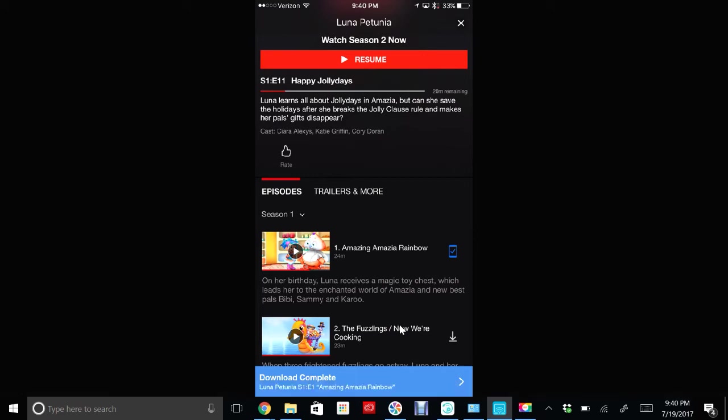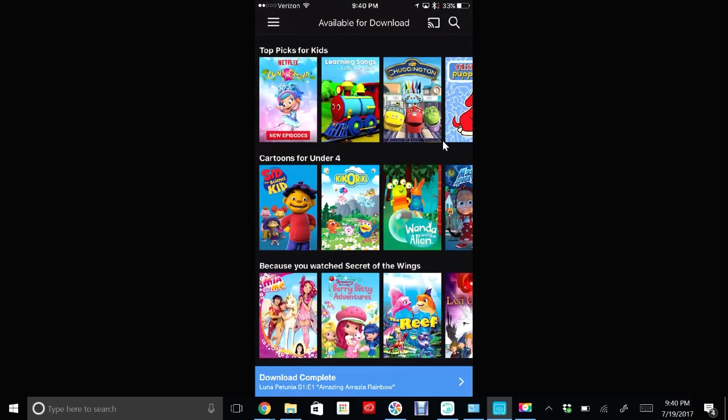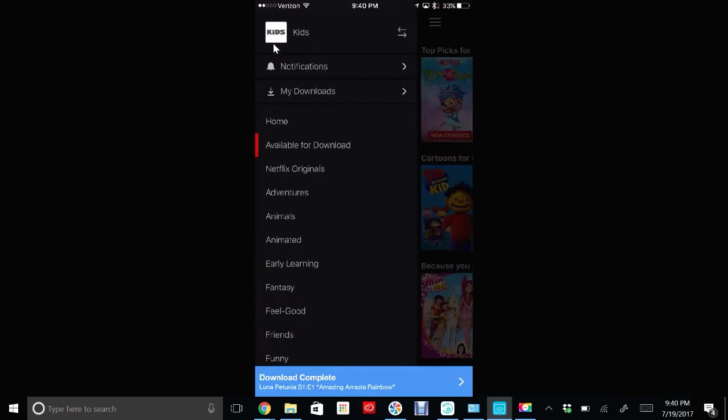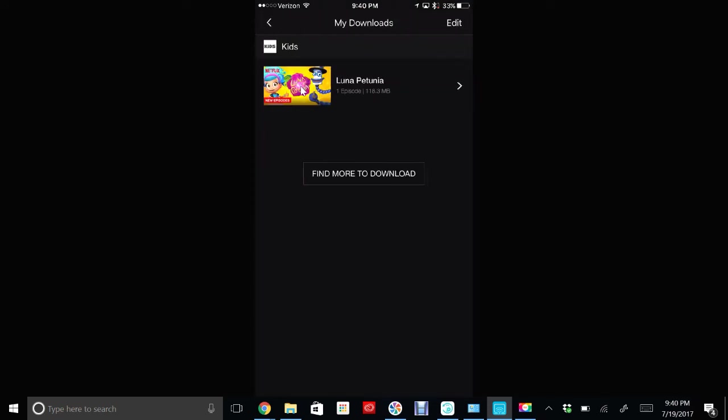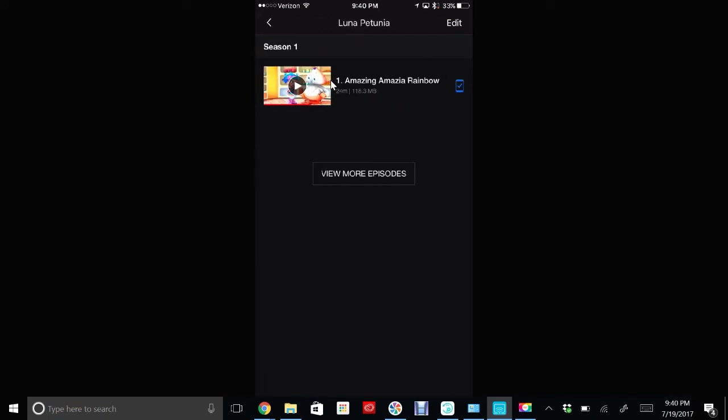Once it shows this little blue check mark, it means your show is on your device. So to watch it, now let's say you're out and about and you don't have internet, then click on those three white lines in the top again, and now click where it says my downloads. It will show your show and you can click on it and watch it without internet, and it's kind of awesome.